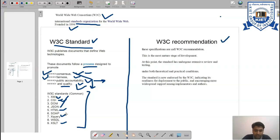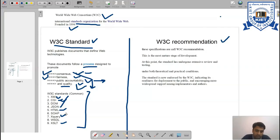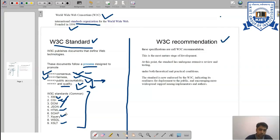Then we have XQuery, which stands for XML Query. It is a query and functional programming language that queries and transforms collections of structured and unstructured data, usually in the form of XML.